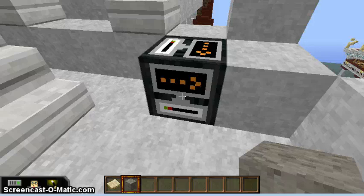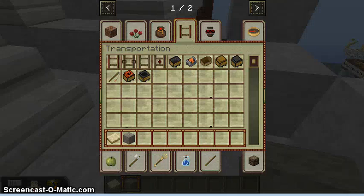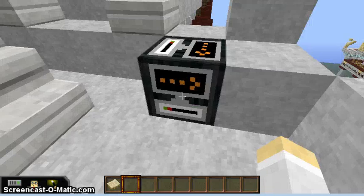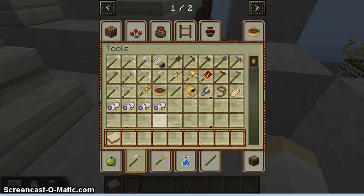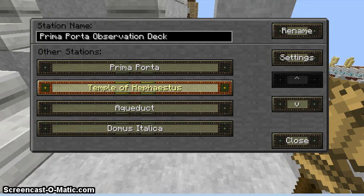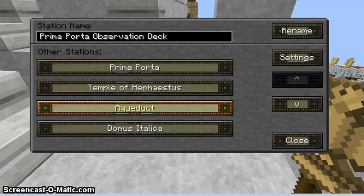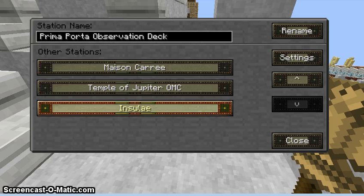This is a block particular to the education version of Minecraft — it's called a teleportation block. All students have the ability to teleport, so we can see various things that have been built. We've got the Prima Porta, the Temple of Ephesus, an aqueduct, the Domus Italica, and so on and so forth.